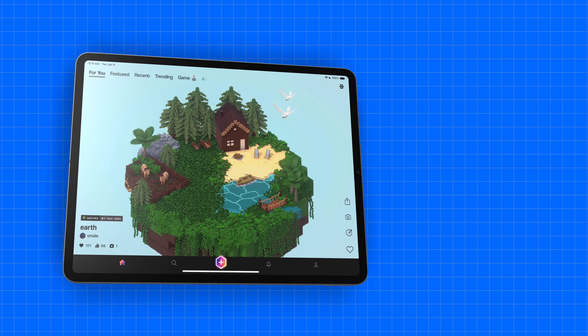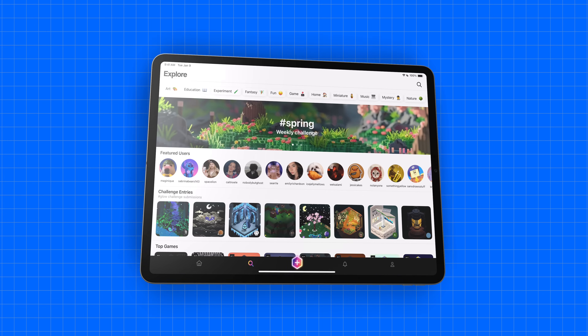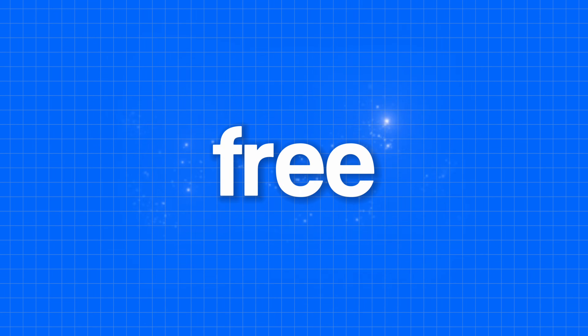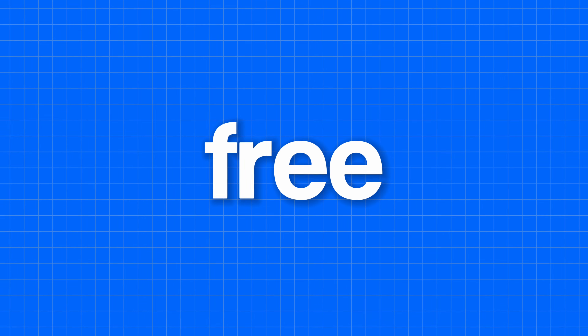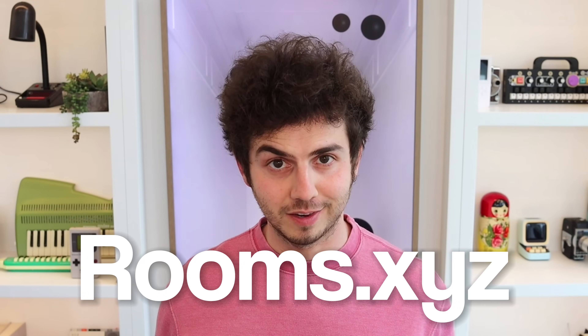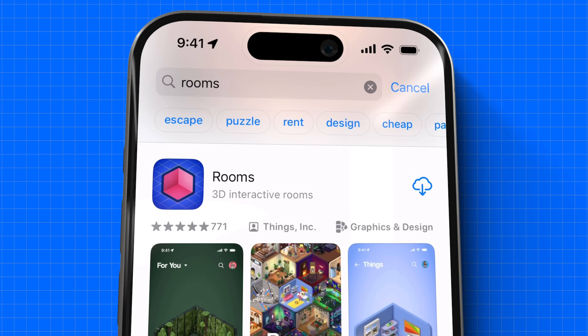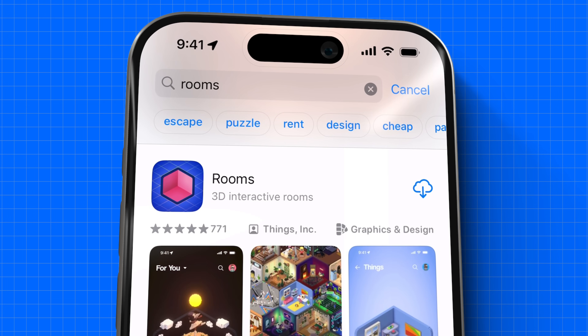As before, this all works on iPad and continues to be completely free. If you'd like to try it, go to rooms.xyz or search rooms on the App Store. Here's one.